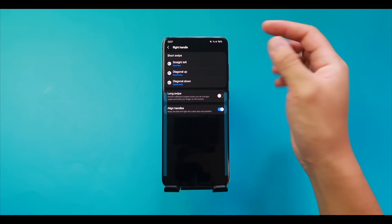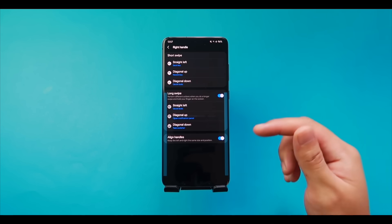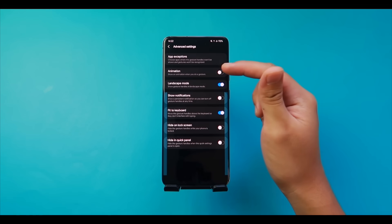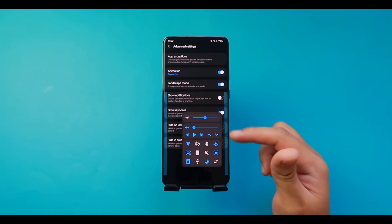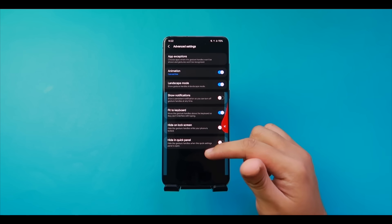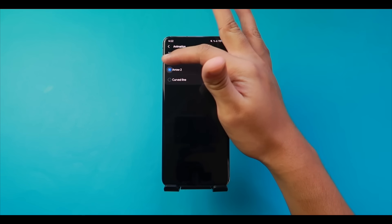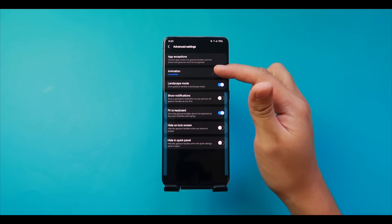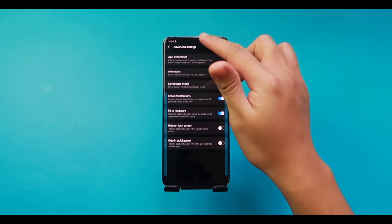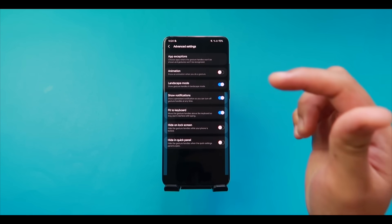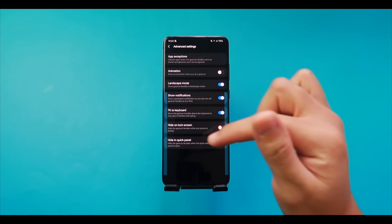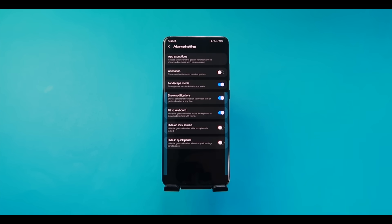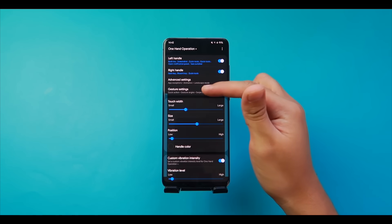Under Animation, turning it on shows an arrow each time you perform a gesture action — you can choose the animation type and color. Under additional options, you can show notifications, hide handles when tapping outside, fit to keyboard, hide on lock screen, and hide in quick panel. In Gesture Settings, the Quick Action feature lets you flick to trigger controls instantly without lifting your finger first — keep this on for quicker access.